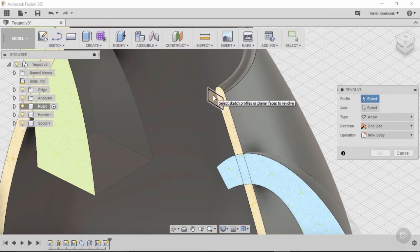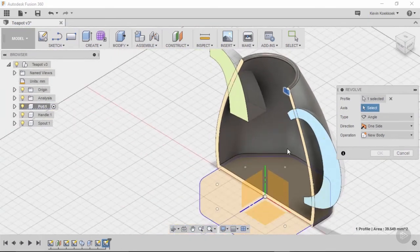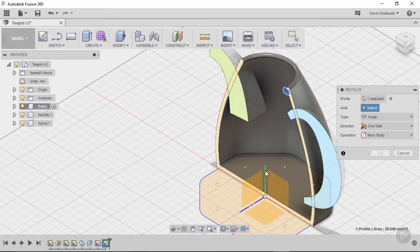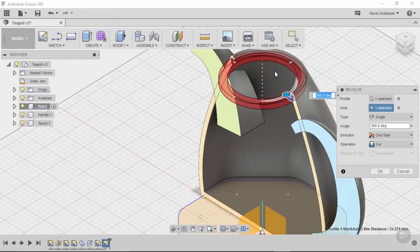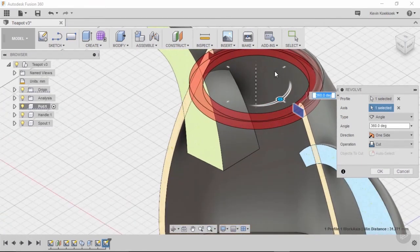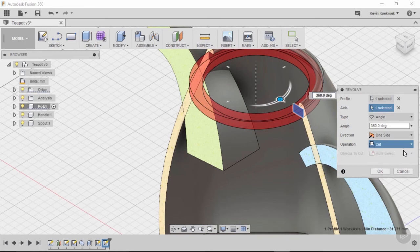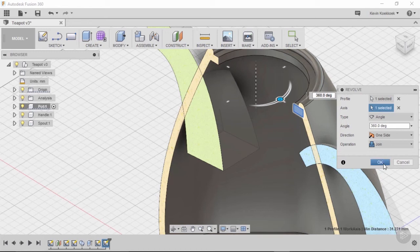And then with the help of the revolve tool, I select a profile, and Fusion wants to have an axis. For that I simply use the axis of my origin point. That is going to be the center of the revolution, and you'll notice that Fusion assumes that I want to do a cut operation. That's not the case, I want to do a join operation. When I'm happy with this shape and the result, I simply press OK.